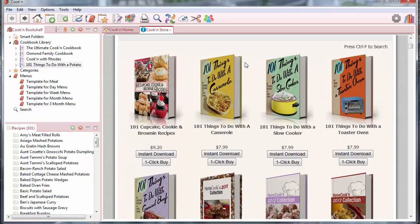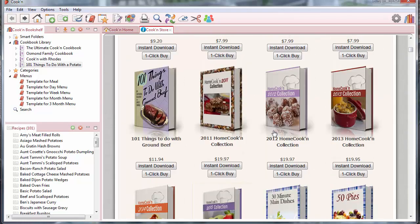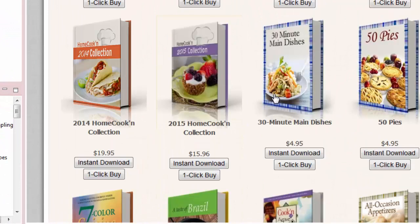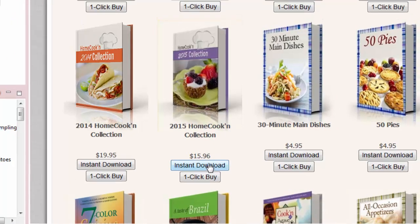And here's the cool part. If you see one that you like, like let's say I want this 2015 Home Cookin' Collection cookbook, I can just click this Instant Download button.